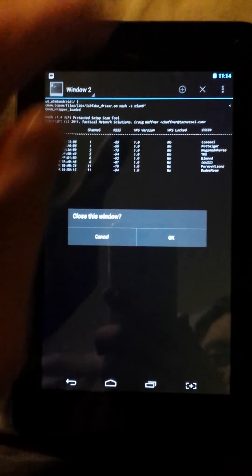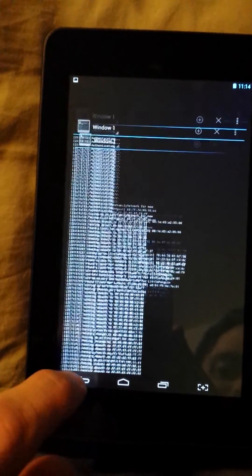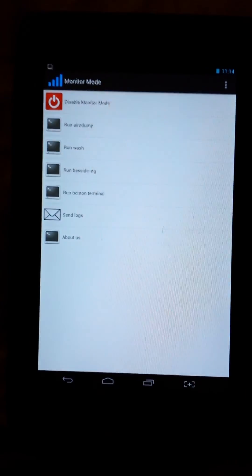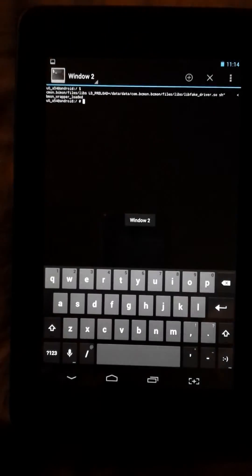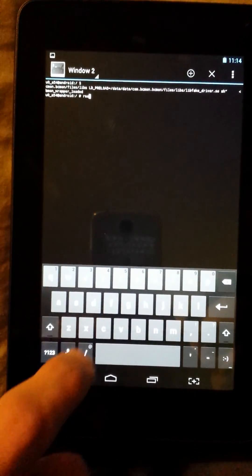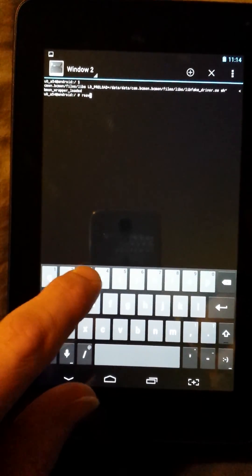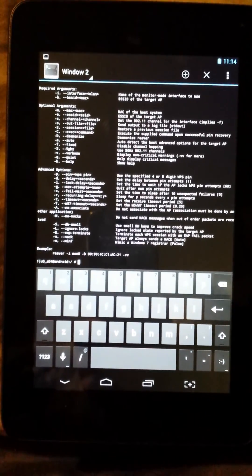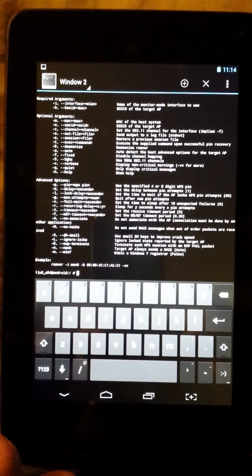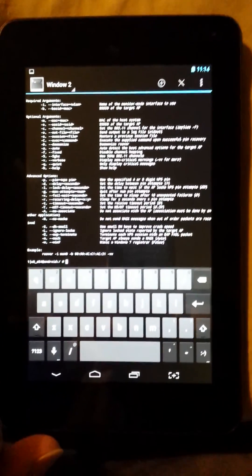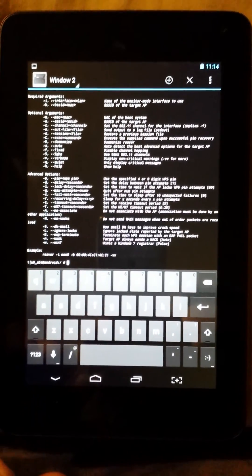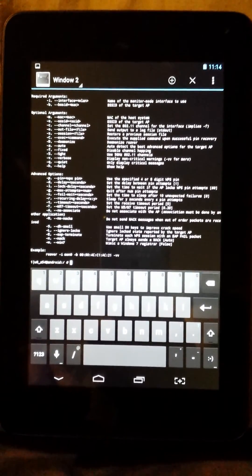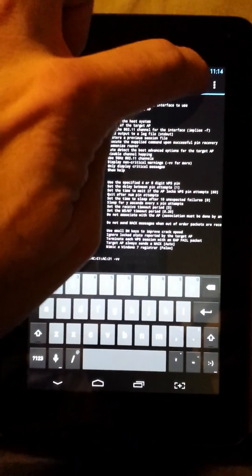Close that. And what else do we have? We have the Broadcom bcmon terminal which, if you see, I believe will let me run reaver. It does. And if I had a BSSID memorized I would be able to show you, but the interface is not mon0, it comes up as wlan0.